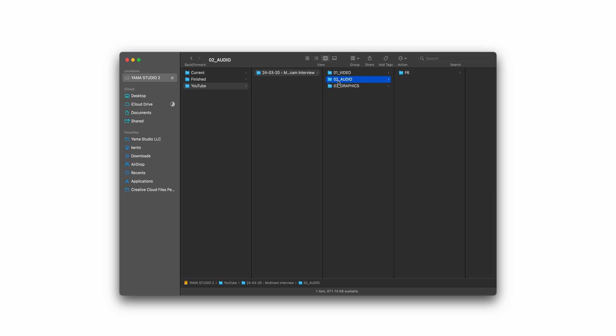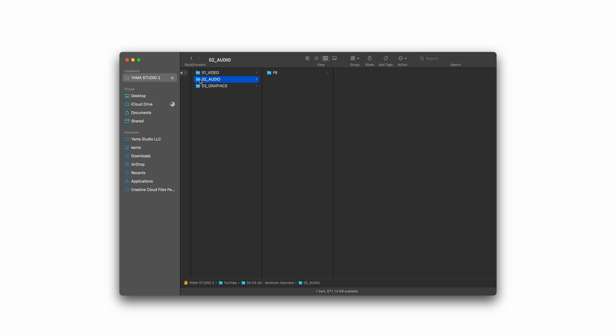That stands for the audio recorder I was using, the Zoom F6. Now, if I'm using music or sound effects that are specific to a project, I might put those in the audio folder as well. But for this video, I'm not using any, so I'll just leave those out.